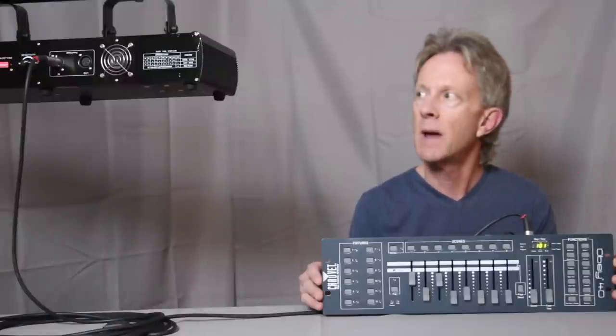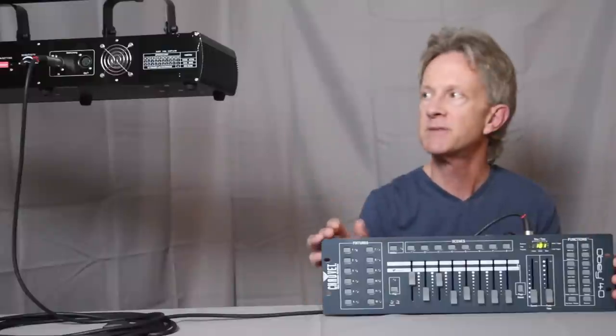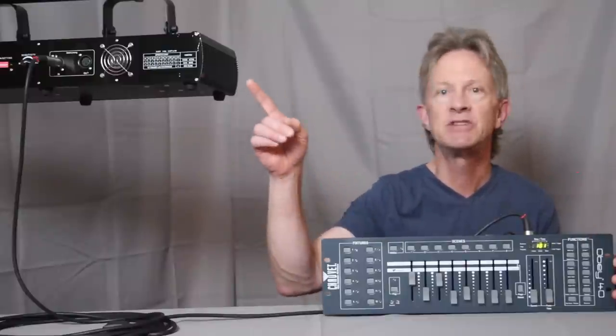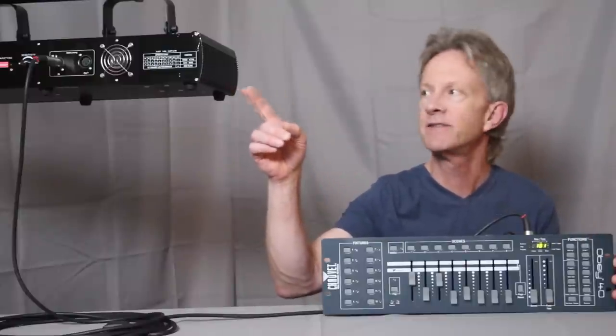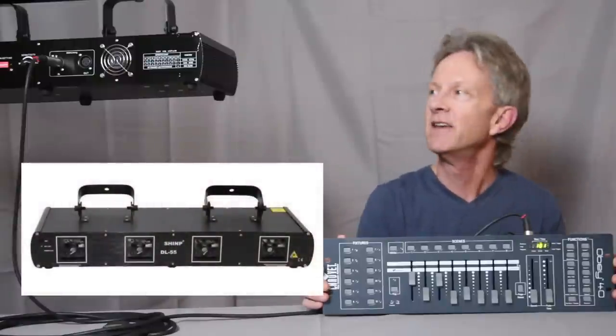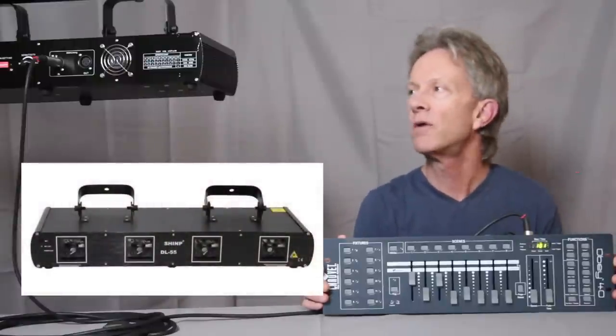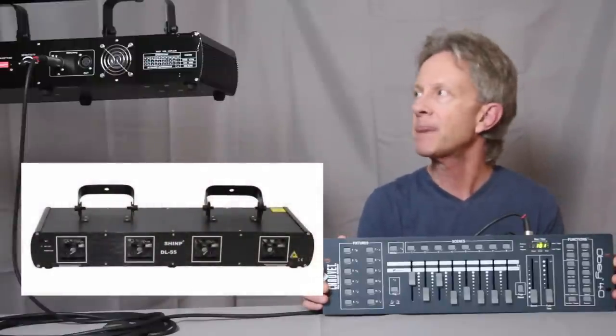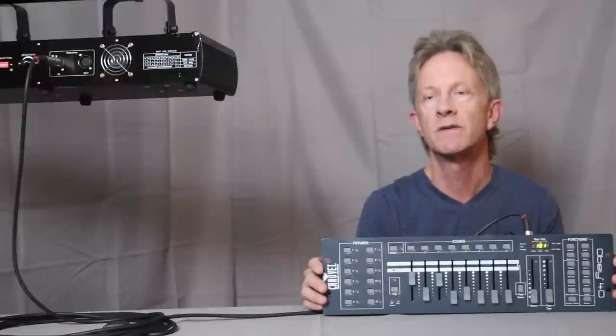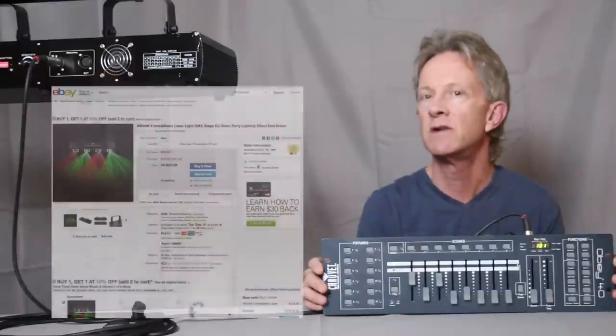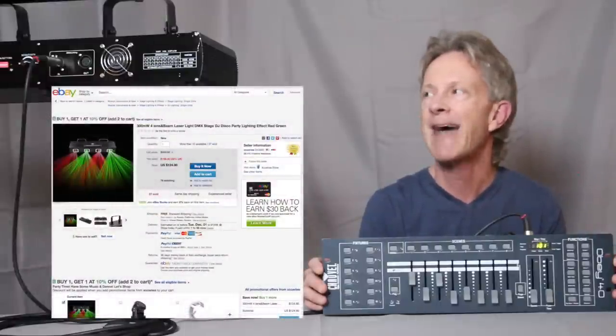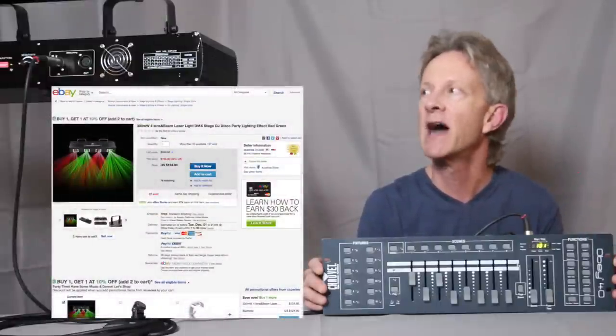Today we're going to learn about programming lasers, and this is one of these inexpensive Chinese lasers that you can order on eBay. I bought mine years ago and it was around $250, and you can get them for half of that now.